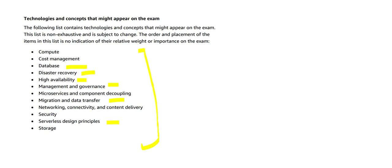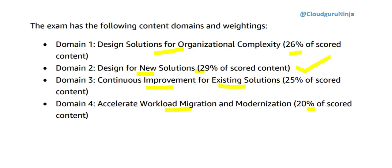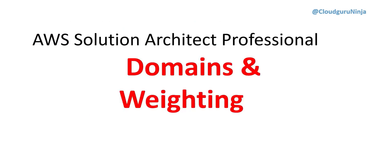This brings us to the end of this part where we covered what are the domains, what are the important topics in these domains. What we will do in the next part is we will go into each and every domain and go into the depth of what is required to understand for preparing for the certification. We looked at the domains and weightings, which topics have what sort of weightage and what are the important topics at the high level. See you in the next part.